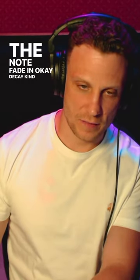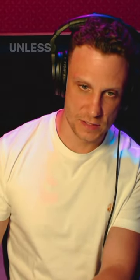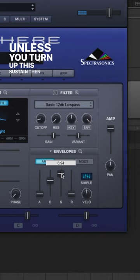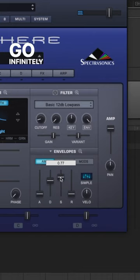Decay affects how long the note lasts, unless you turn up the sustain — then you can get it to go infinitely.